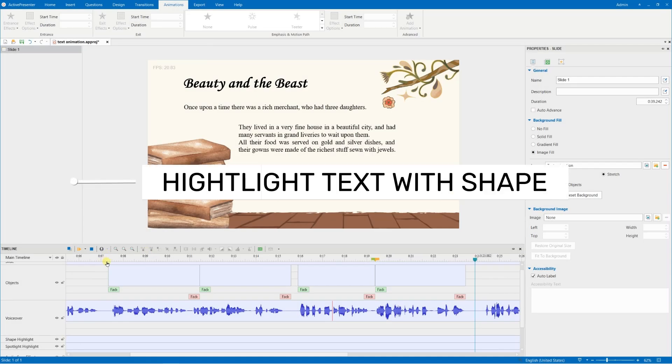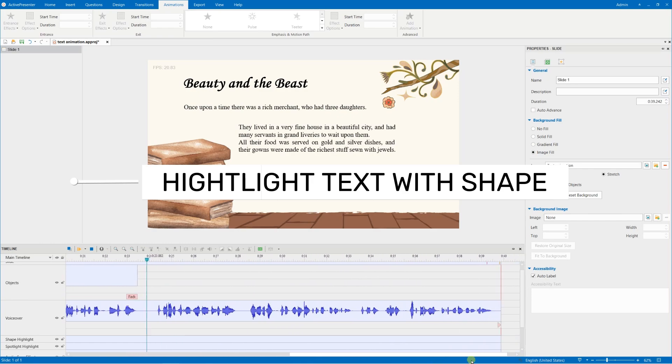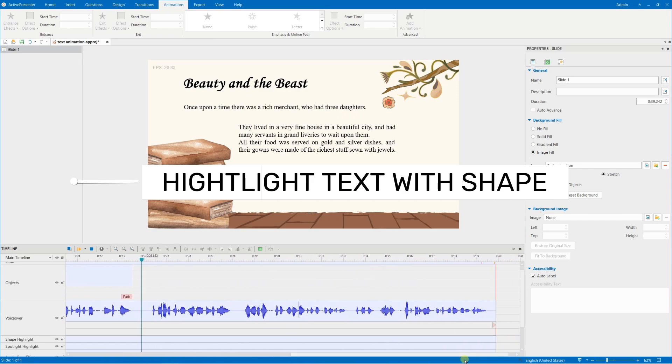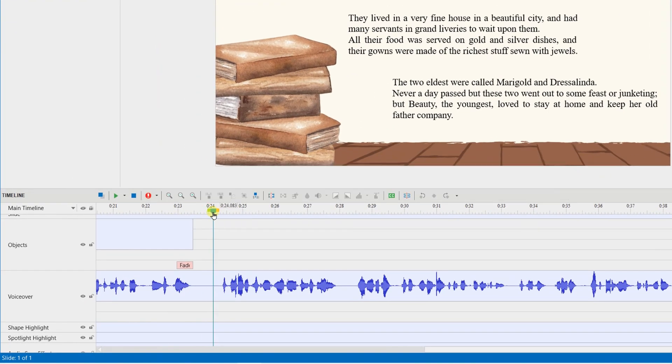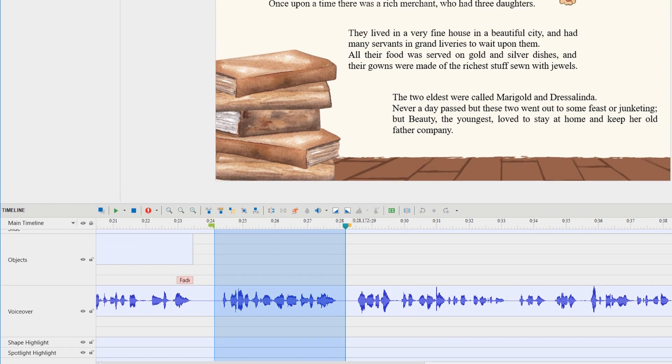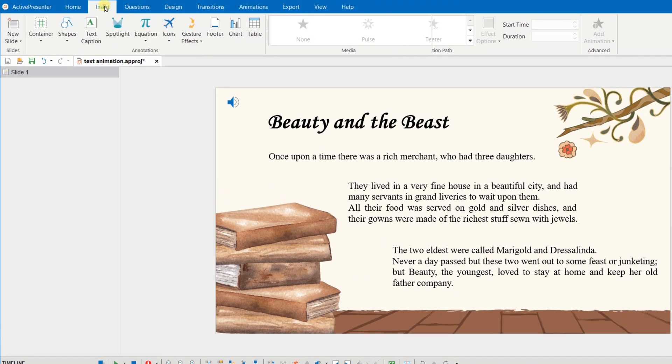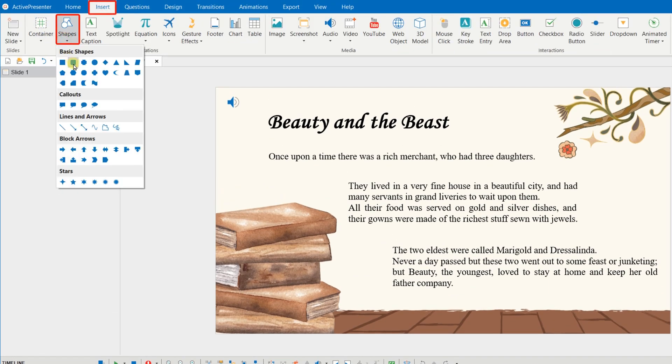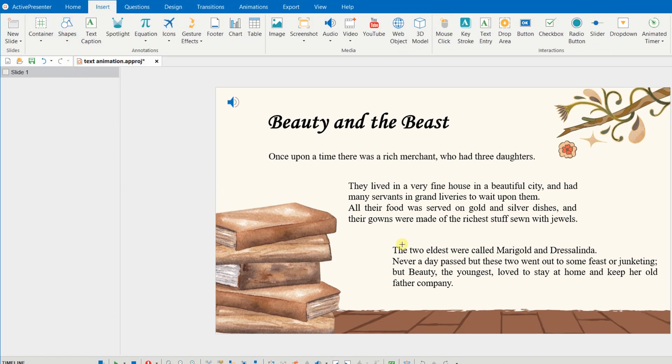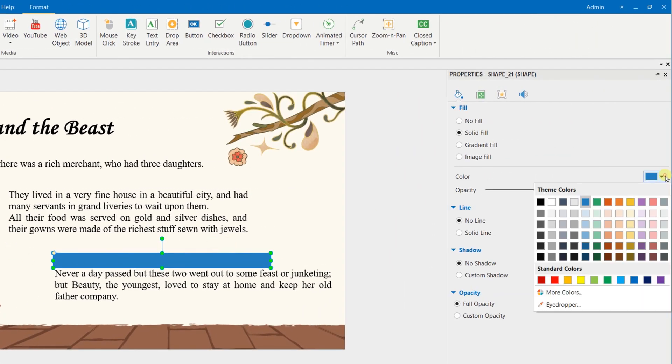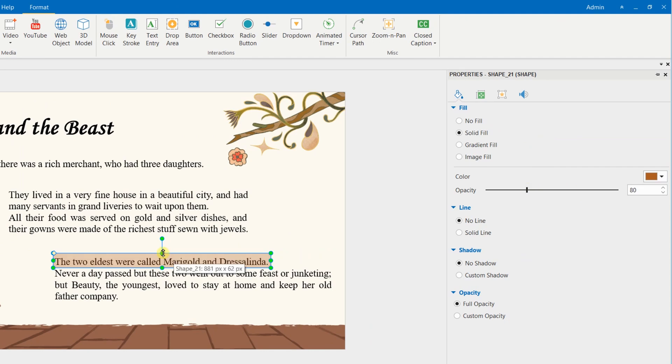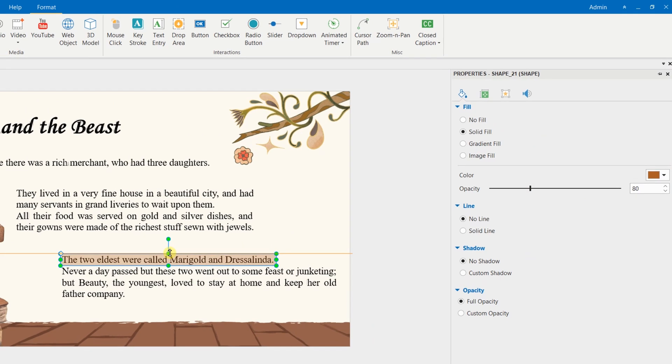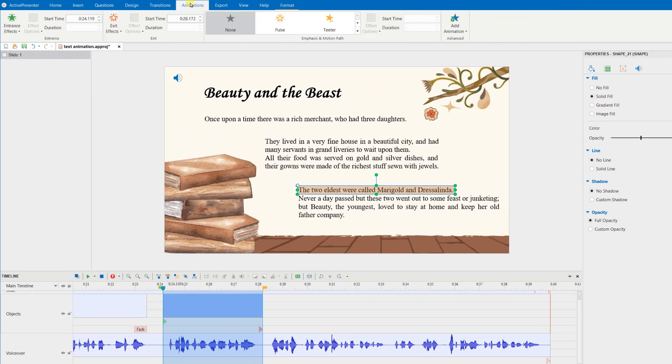Finally, highlight text by adding shapes. The editing flow is similar to adding spotlights. We need to define the range equal to the duration of the sentence or line. Add shape in the insert tab and drag the icon on the canvas. Change the color and opacity of the shape to make it transparent enough. Then, continue adding the entrance and exit animations for the shape to appear smoother.